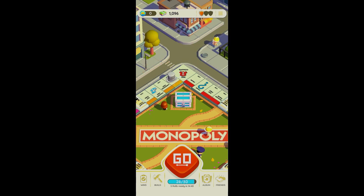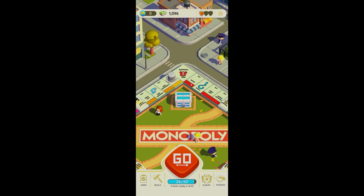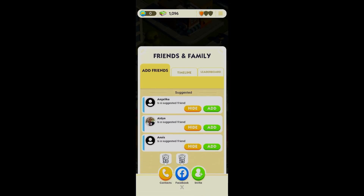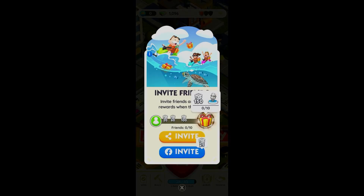For us to be able to fill the invite bar in Monopoly Go, all we need to do is click on Friends right here on the bottom right. Then we should be able to see the Invite button on the bottom right, so just go right on ahead and invite.